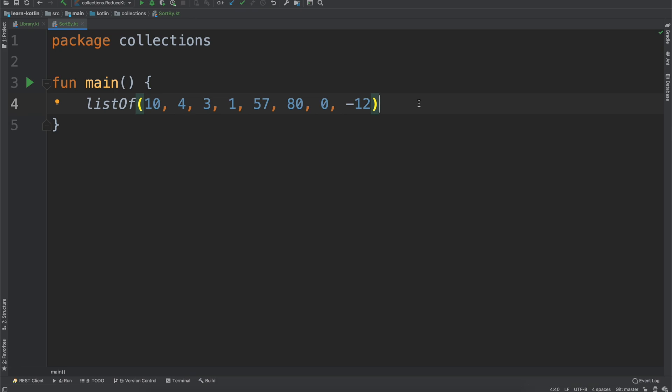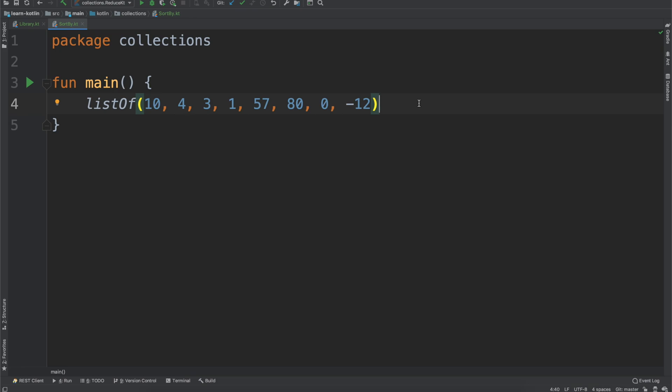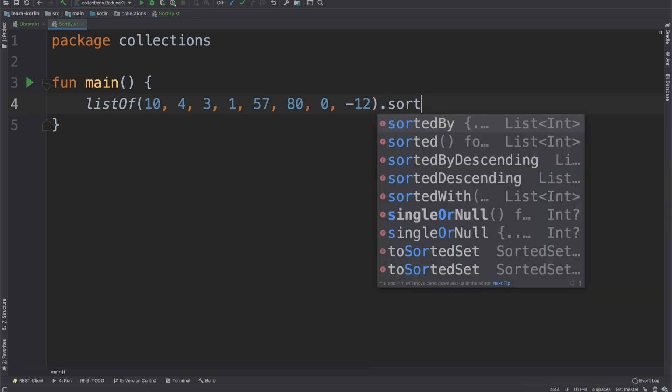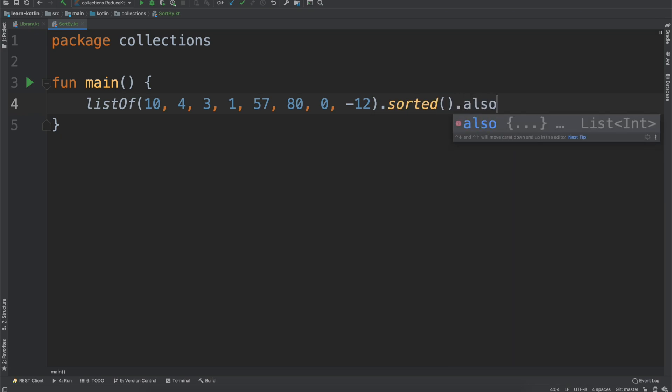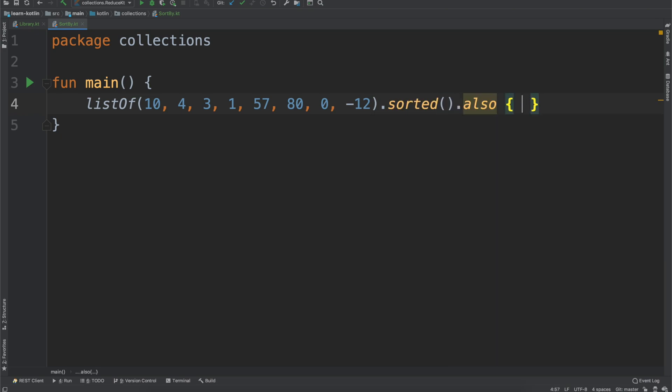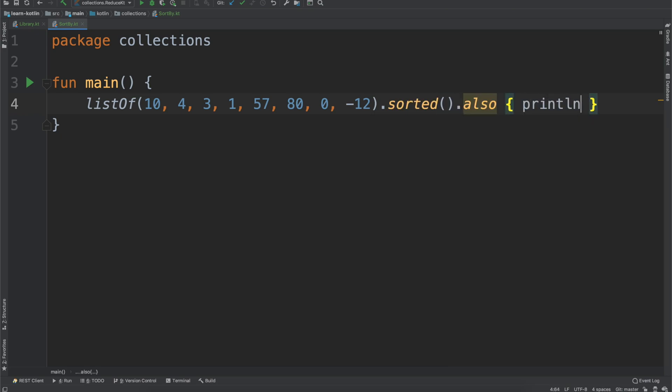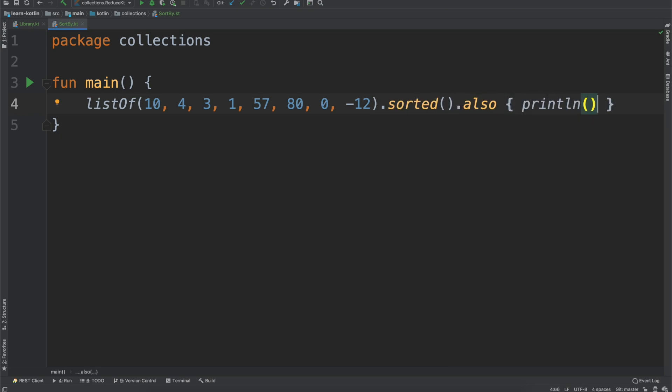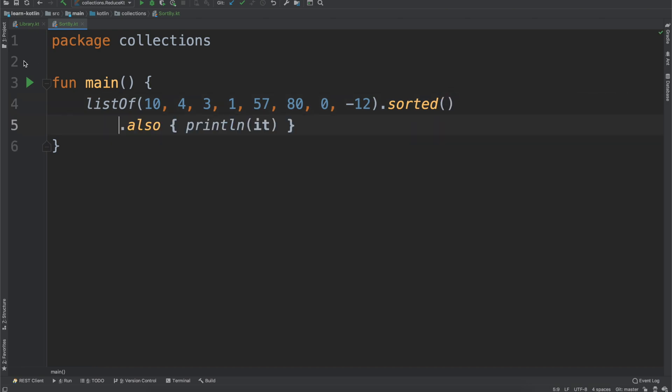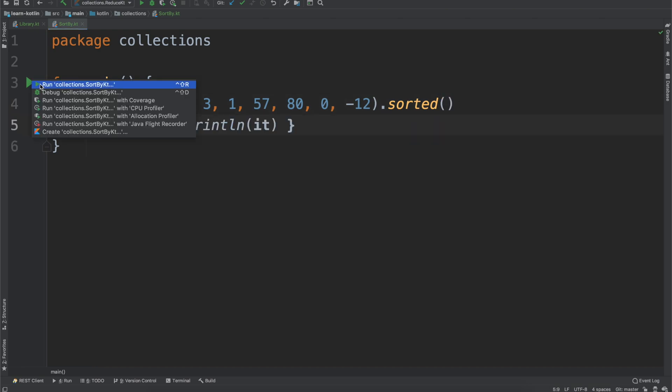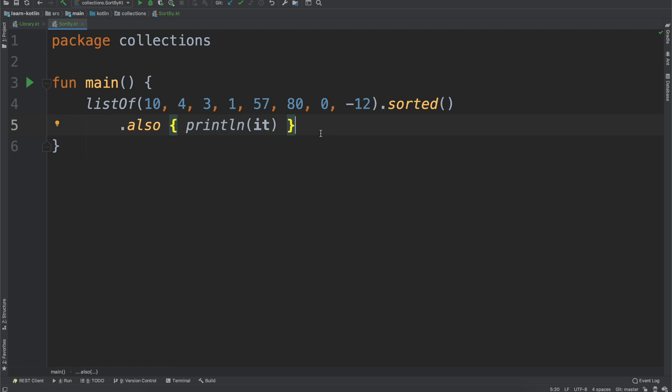Let's say we want to do listOf.sorted. We can do that. I'm going to do also, and then println with the value. If we run this, you'll see the list is now sorted from lowest to highest number. All we had to do is add this sorted function. Pretty neat.